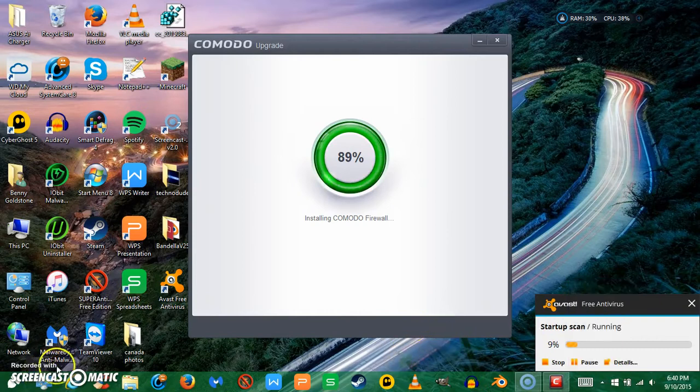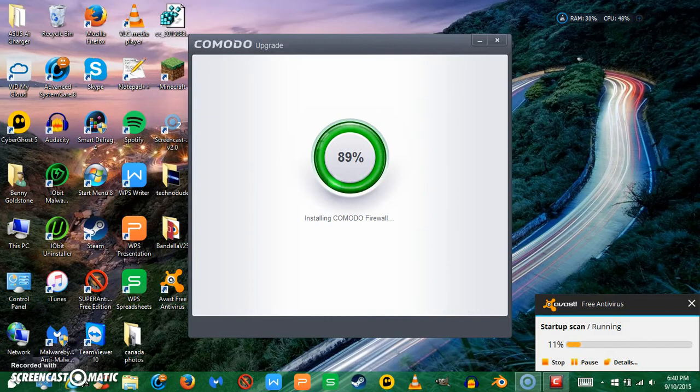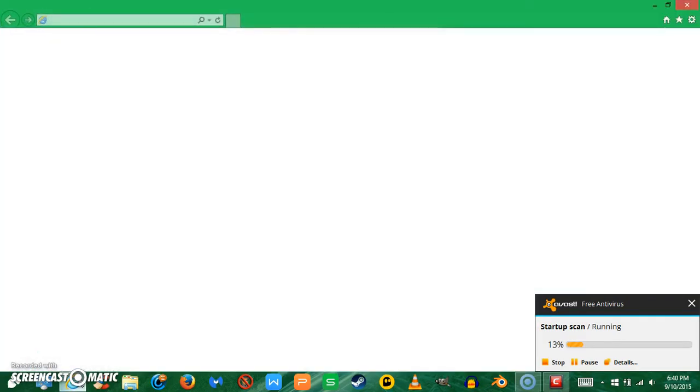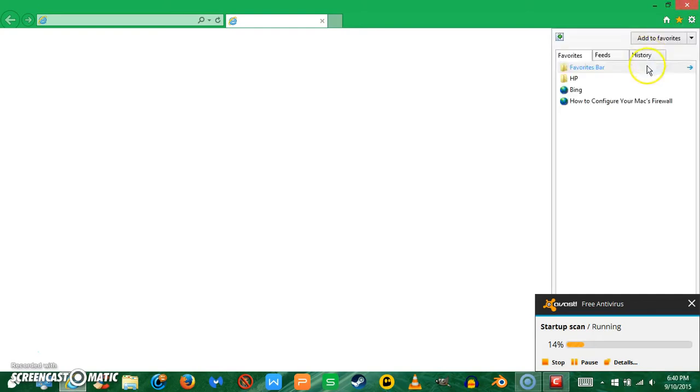Just for you Mac users about firewalls, they don't have a Comodo firewall or a Zone Alarm firewall for Mac, but I can show you how to enable your system's firewall. Well, one firewall is better than nothing, right?